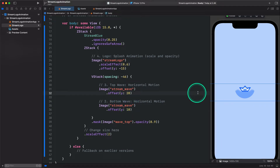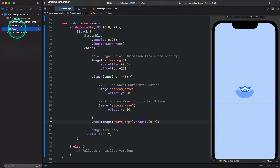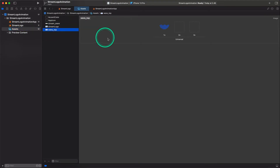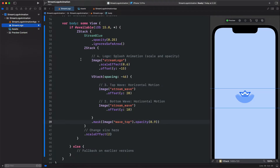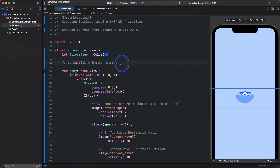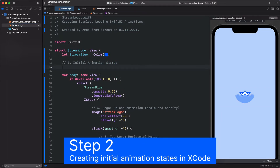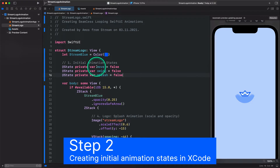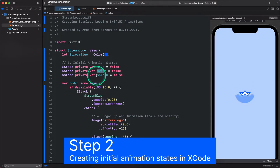To hide the waves that extend beyond the bounds of the circle, we use a mask. And in the masking view, we use the asset wave top, which is the circle. To animate a view in SwiftUI, you have to change it over time. And to change anything over time, you need a state. Let's begin by defining all the states we want to use for this animation. We create the state move that will be used to create the horizontal movement of the waves. Next, we have another state called shrink — we are going to use this to rotate the logo. The last one, splash, will be used to create opacity and scale animations.